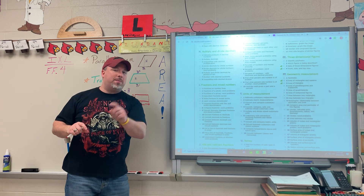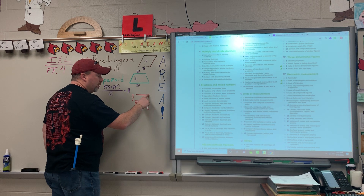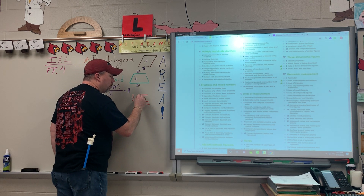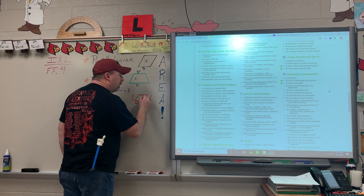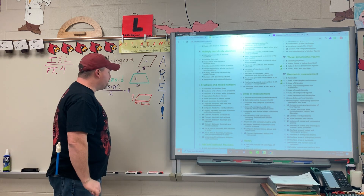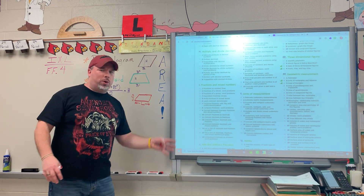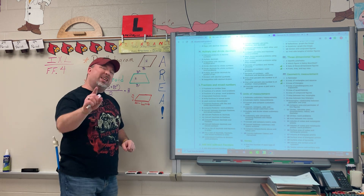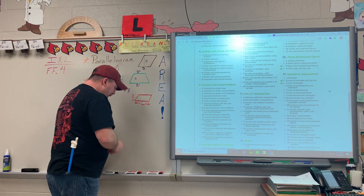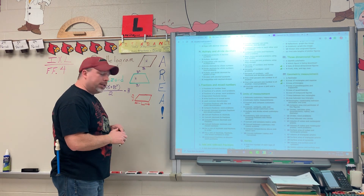A parallelogram is the same thing. So if we were to take these and lean them over, notice nothing has really changed about the shape. It's almost like the walls got weak and we were almost pushing it down. This is still a rectangle. You might say no, no, no — that's not a rectangle. But yes, it is. Imagine if I were to take my scissors and cut the corner of this parallelogram off.